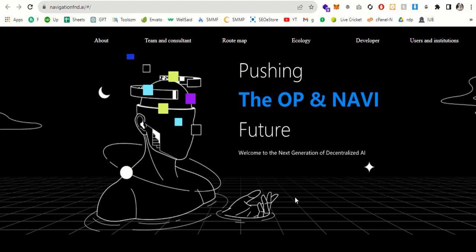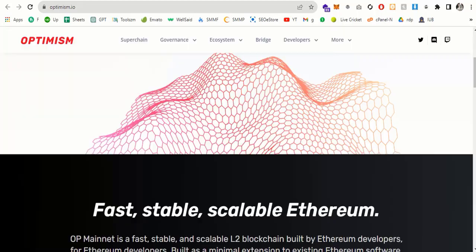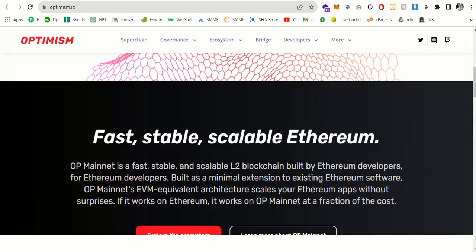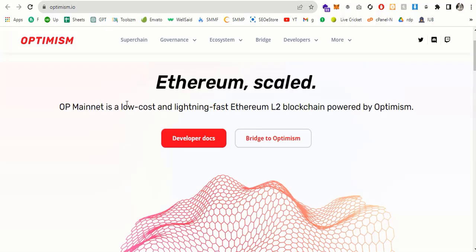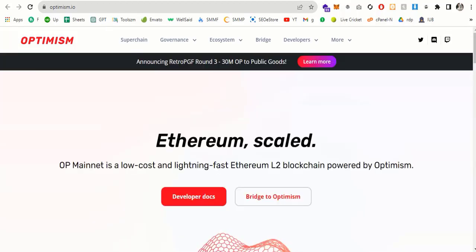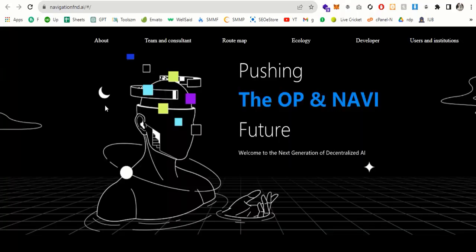Optimism token is the native governance token for one of the most significant scaling solutions of the Ethereum network. It's also the first token to adopt developer technology and has risen as much as 227% since the beginning of 2023. So here you can see this is the official website of Optimism.io, and you can see fast, stable and scalable transactions based on Ethereum. And let's go back to our website.